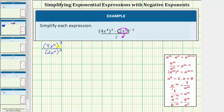Now we'll clear the parentheses by applying the power property of exponents shown here. When we have powers raised to powers, we multiply the exponents. It's important to remember four x to the fourth is really four to the first times x to the fourth, and two x squared is really two to the first times x to the second.